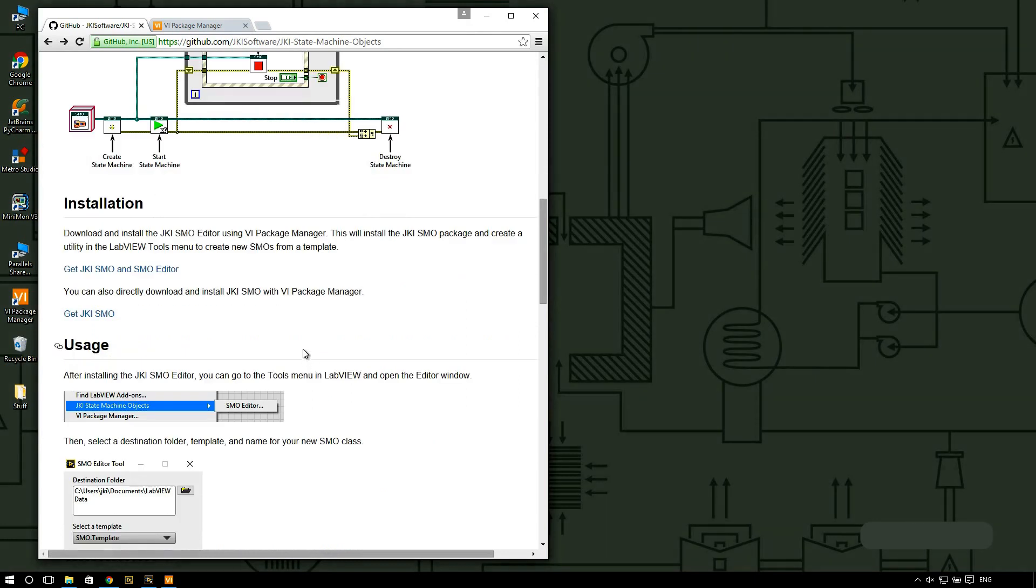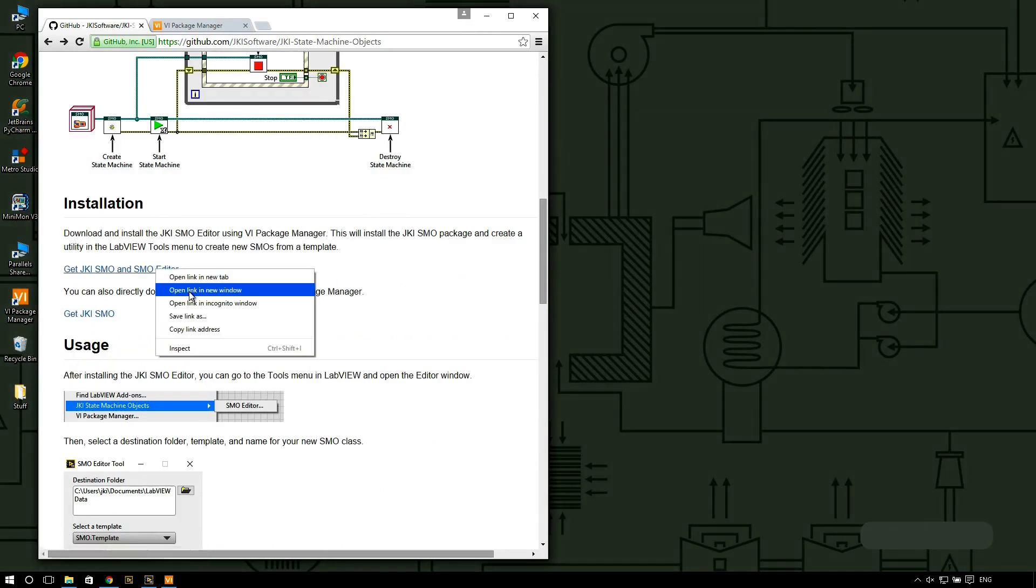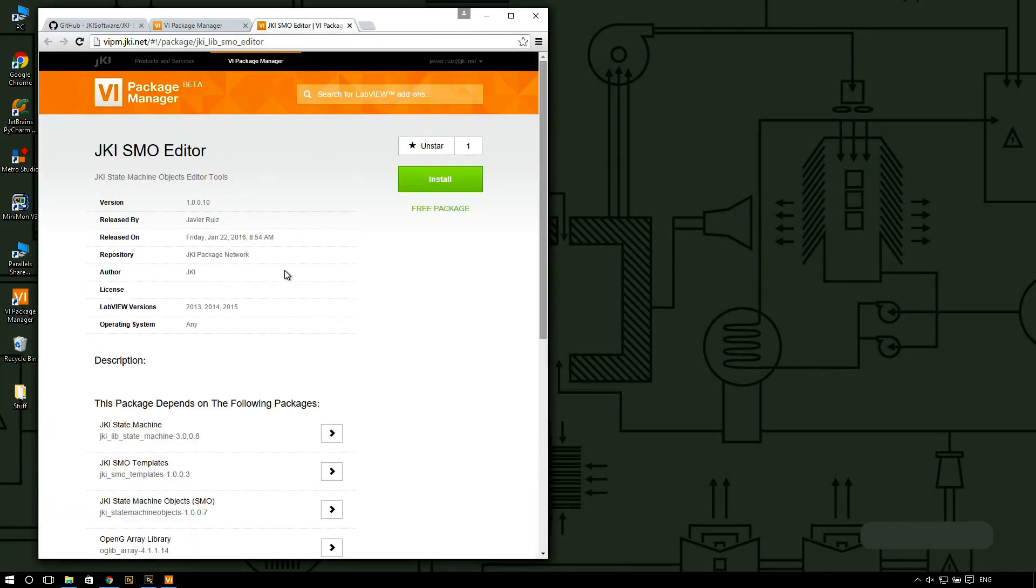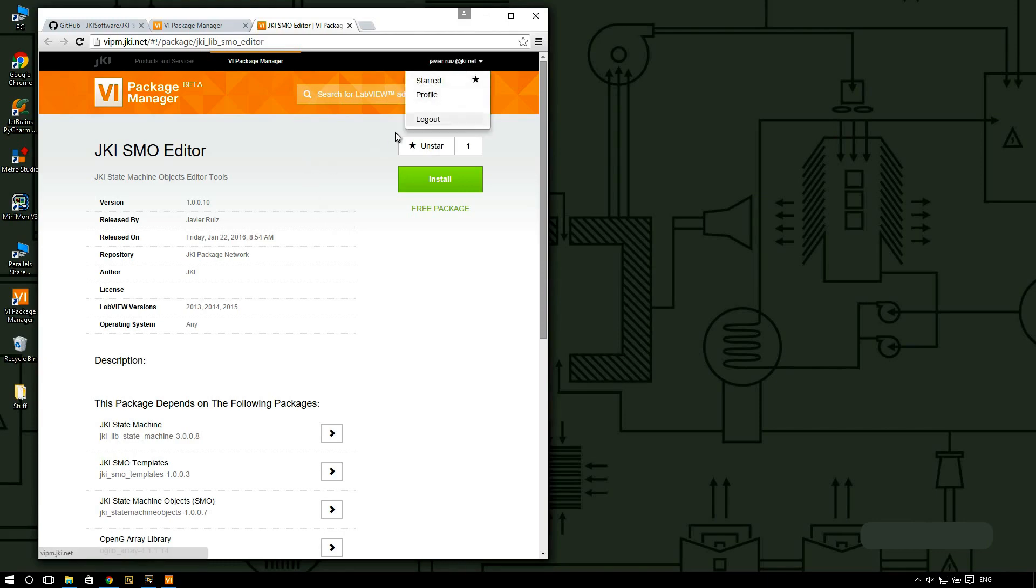What you want to do is install the SMO editor. I'm going to open a new tab here and this is going to bring a VI package manager tab. From here you're going to have to log into the system, but once you're logged in you can install the package.